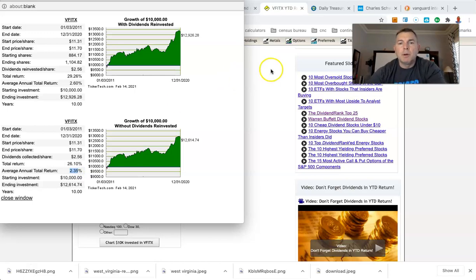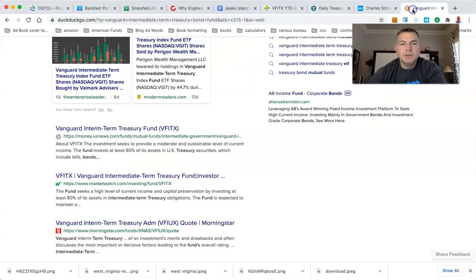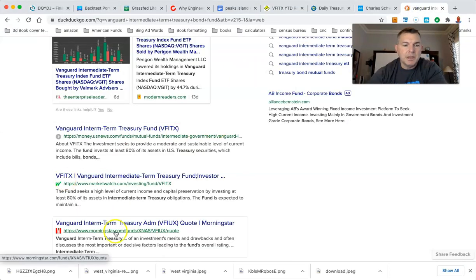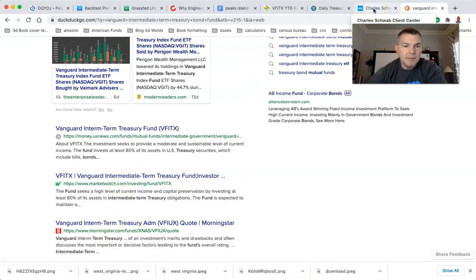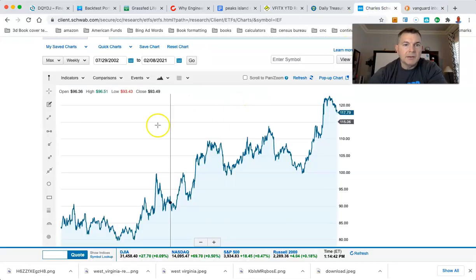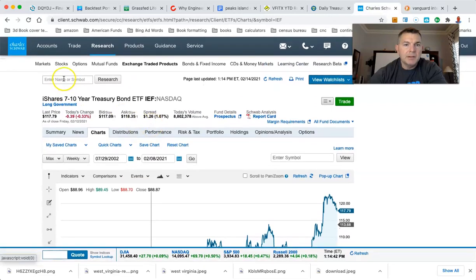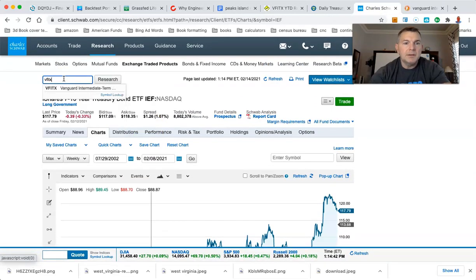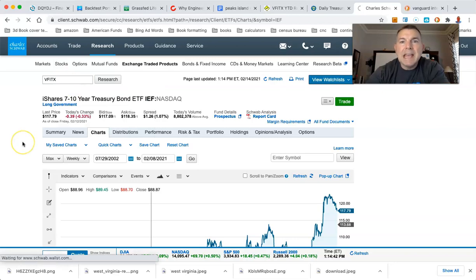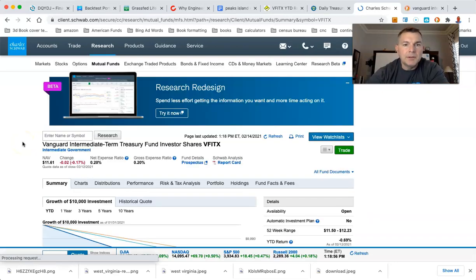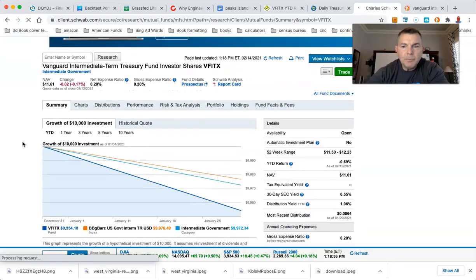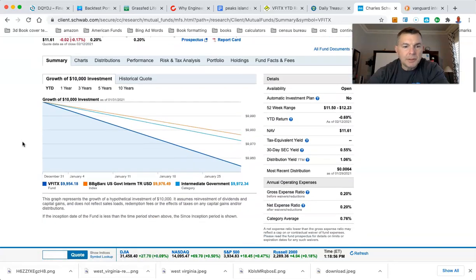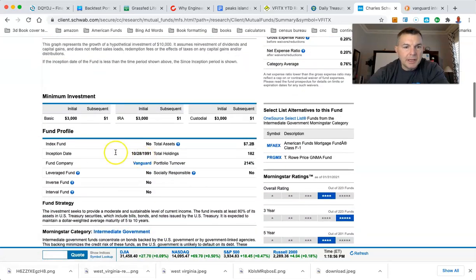Now, if you're wondering what that fund is, well, let's just take a gander, shall we? So let's look at Schwab. VFITX. I actually like Schwab. Let's take a gander. We're going to gander along, shall we? Alright. This is easy.